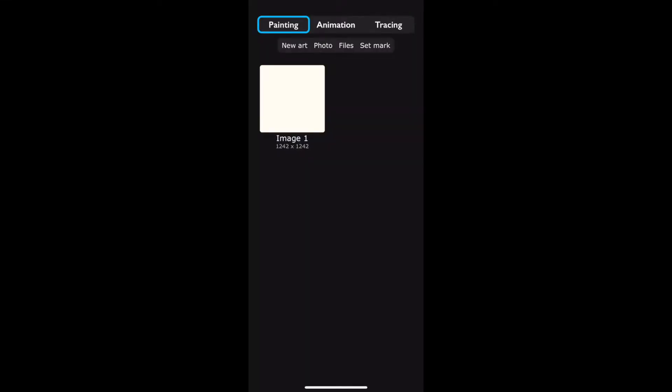Hey guys and welcome back to another video. Today I'm doing a quick walkthrough of the iArtbook app for the phones.